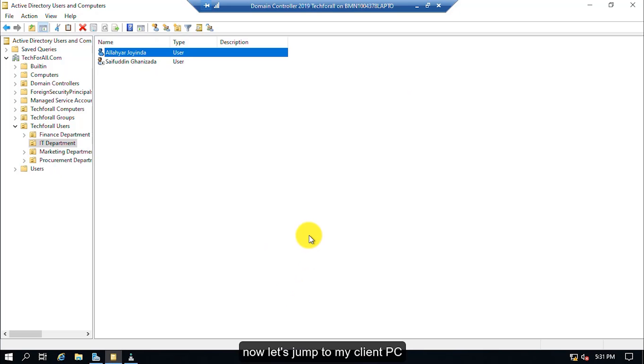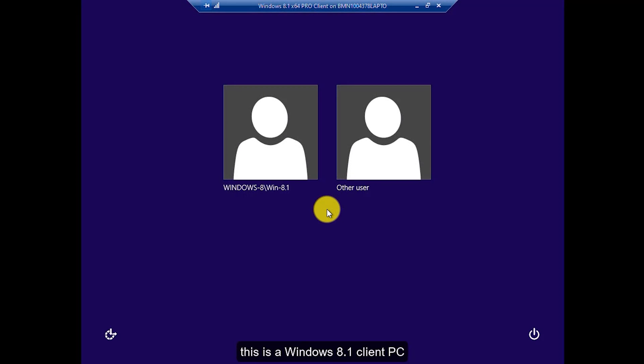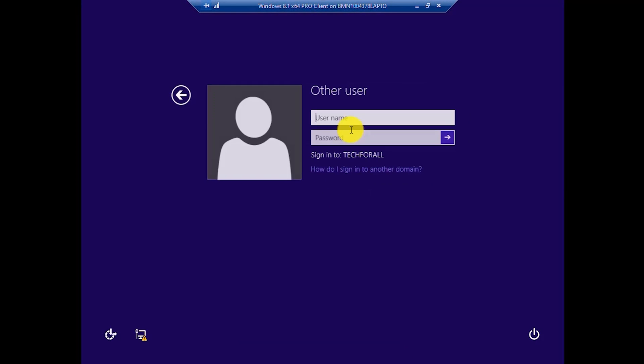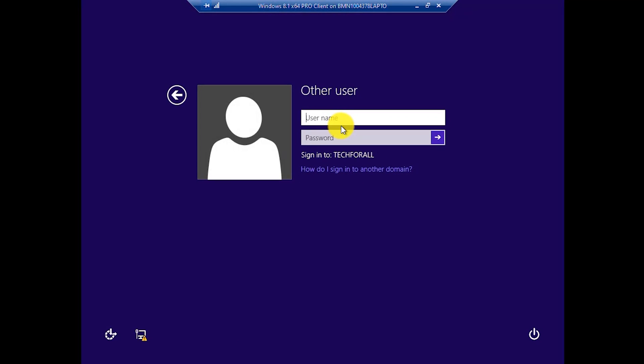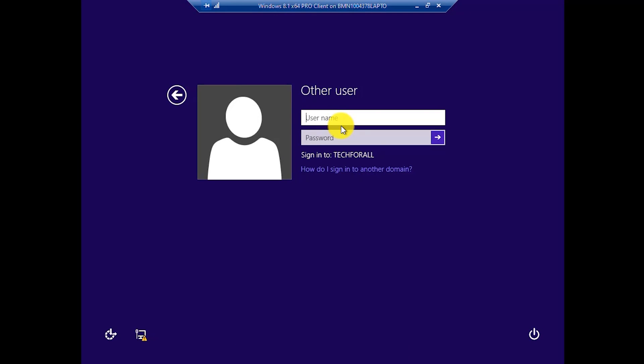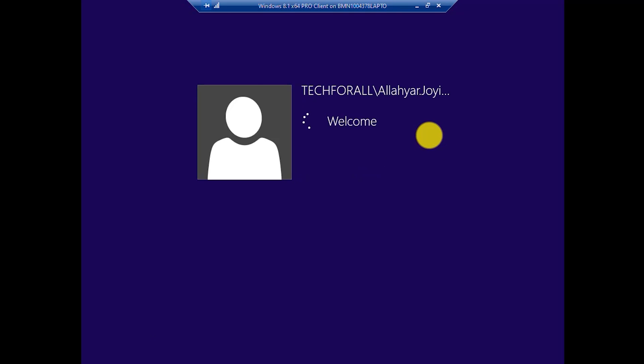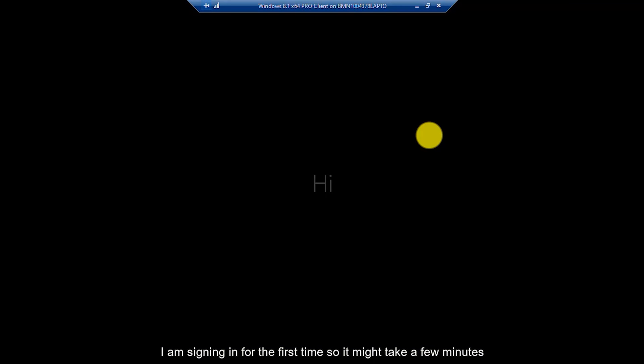Now, let's jump to my client PC. This is a Windows 8.1 client PC. Now, let's sign in to his account. I am signing in for the first time, so it might take a few minutes.